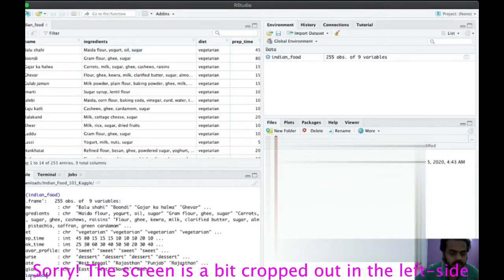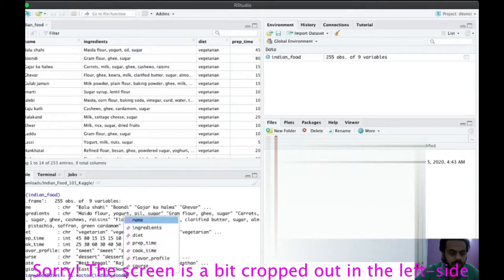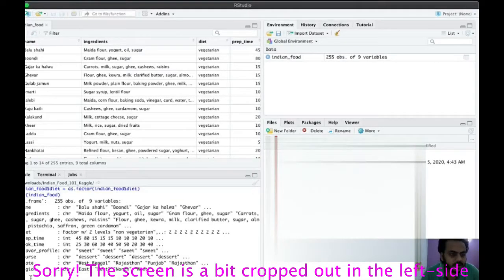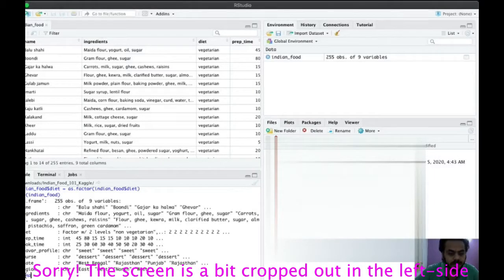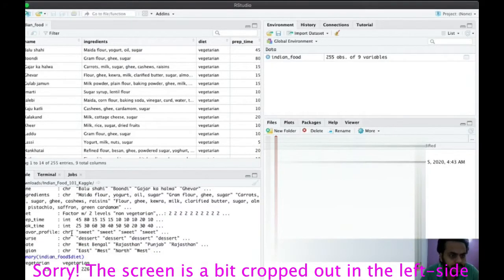Let's first change diet into a factor. I write: indian_food$diet equals as.factor(indian_food$diet). Running str() again confirms diet has changed to a factor with two labels. Running summary(indian_food$diet) shows there are 29 non-vegetarian dishes and 226 vegetarian dishes.